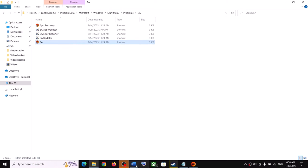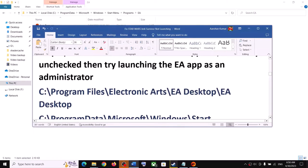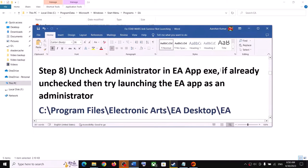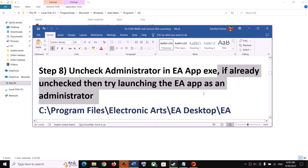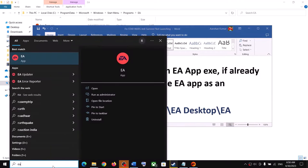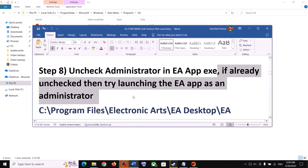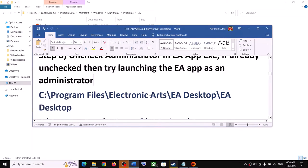If the box was already unchecked, then instead try launching EA app as an administrator by making a right click on EA app and clicking Run as Administrator, then launch the game.